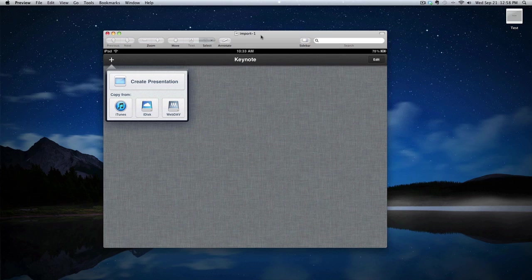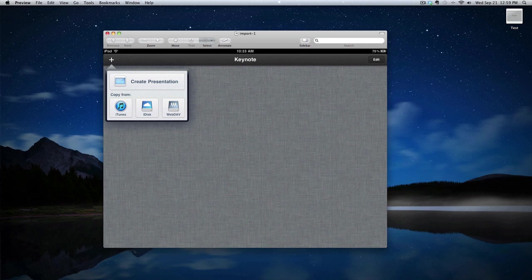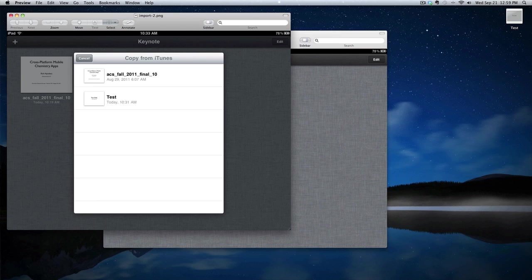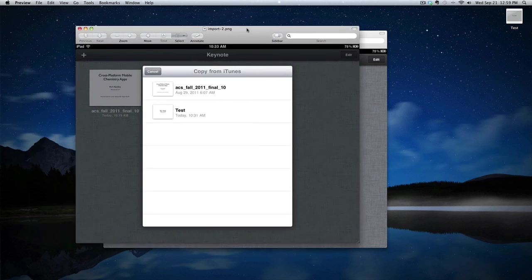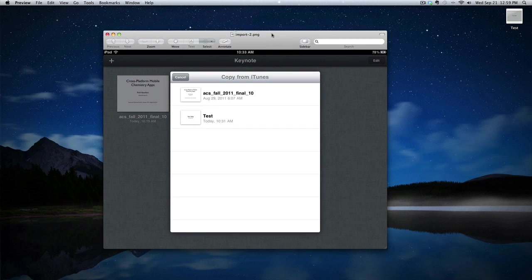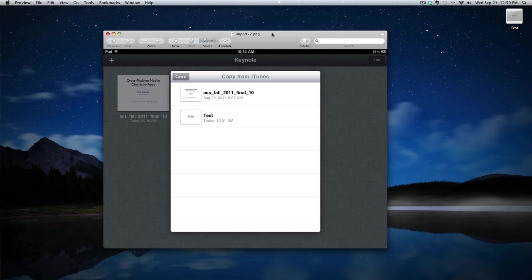If you tap it, you'll get a dialog that lets you choose to either create a presentation or load a presentation from somewhere else. And one of the options is iTunes. Now, if you click on that iTunes button, you'll get a dialog that will ask you to choose which of the files that you currently have in the synchronization area that you'd like to copy over into Keynote.